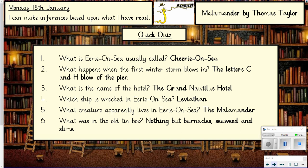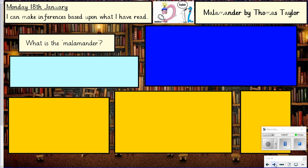Now we're going to go into some individual questions. In a normal classroom we'd do partner talk here, but what I'd like you to do is read the question, look back at the text, have a think, and make a note in your book of what you think the answer is. Then I'll talk through what I think the answer might be. So the first question — pause the video now — what do you think the Malamander is? Just pause and have a go.